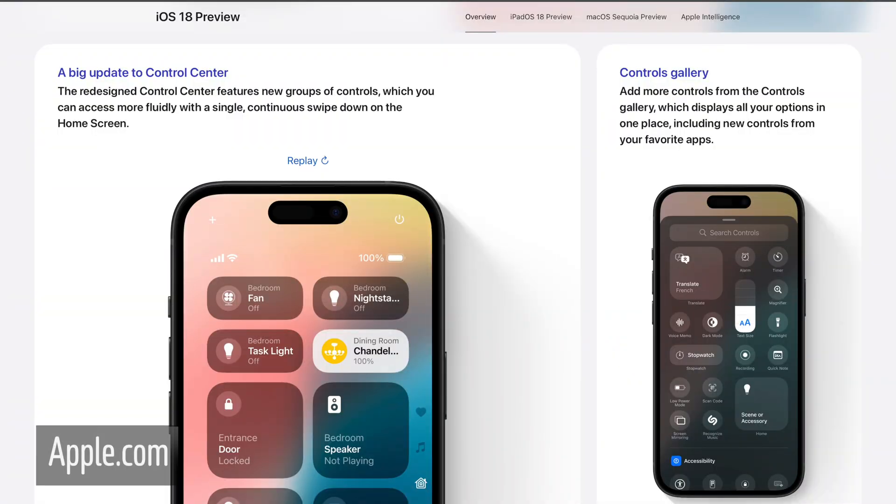There are now pages that you can look through which will showcase different controls based on different things. I'll put it up on screen so you can see what it is, but it's a new thing and you'll have more options for what you want. You can remove pages if you don't want them either.